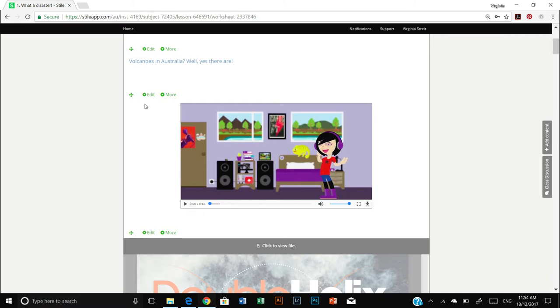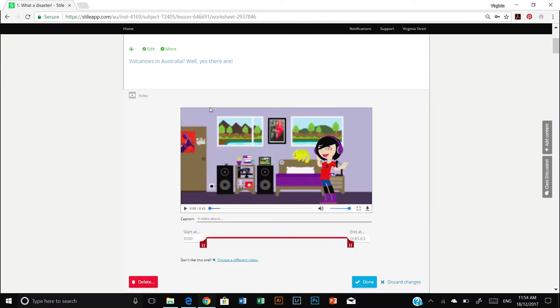You can edit all kinds of content types. For example, you can also edit videos. Again, press edit.